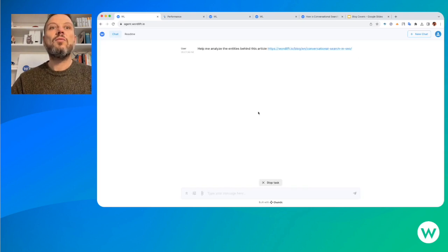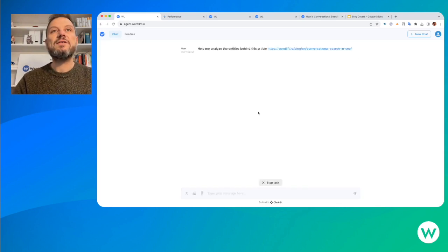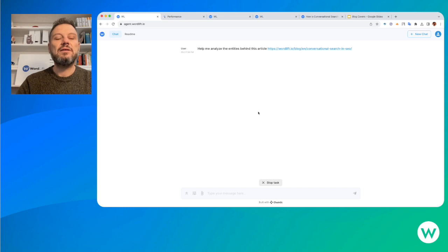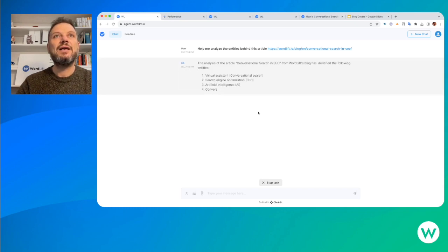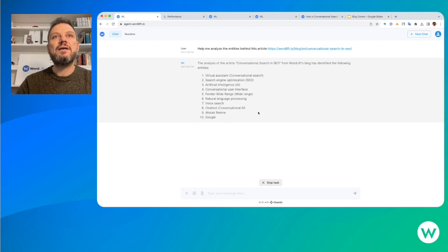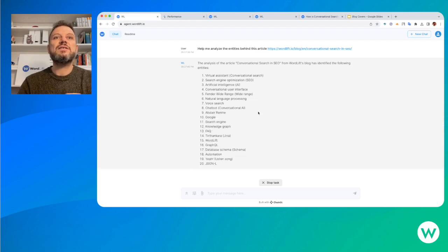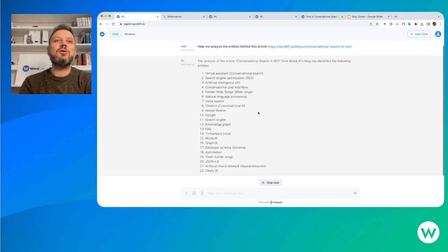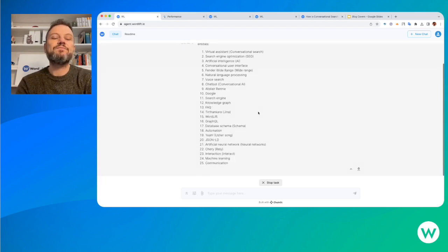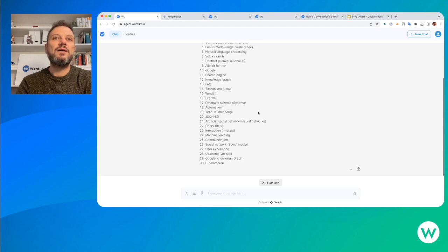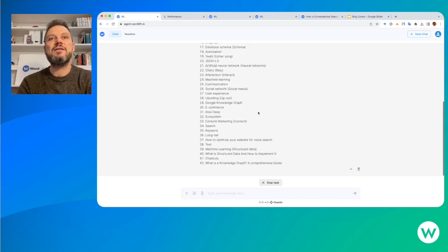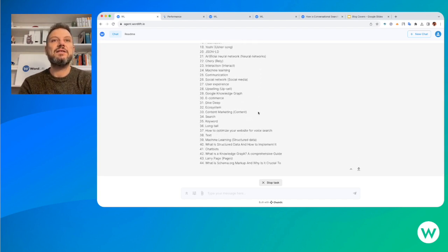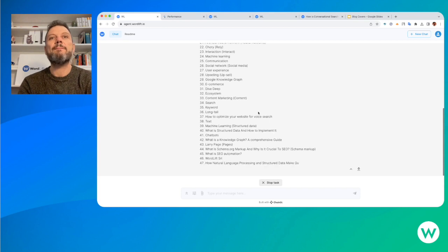What's happening behind the scene is that the WordLift agent is talking with the WordLift Content Analysis API and extracting entities from the article itself using the entities in the knowledge graph and entities that are present in Wikipedia.